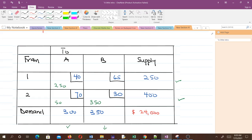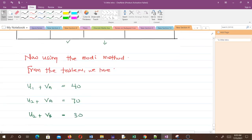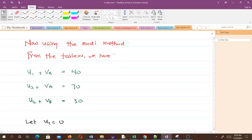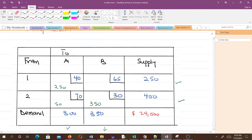When you find the transportation cost, it will be 40 times 250 plus 50 times 70 plus 30 times 350, which gives us $24,000. After getting the initial basic feasible solution, we check whether it is optimal or not using the modified distribution method.